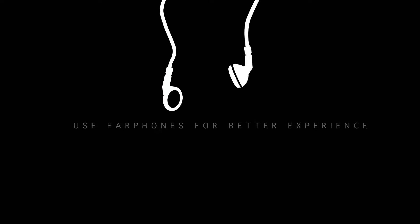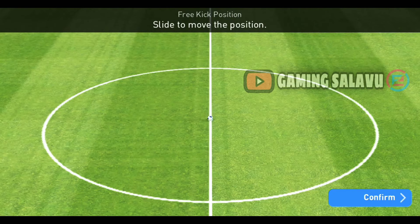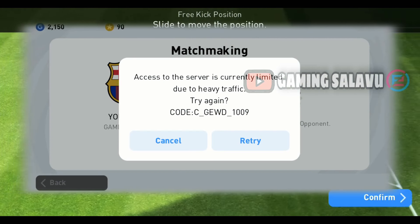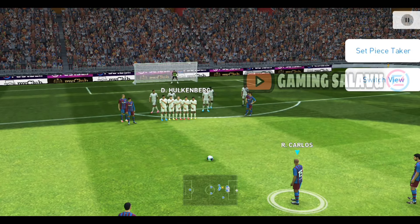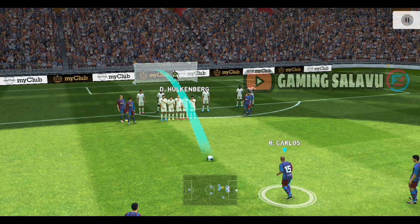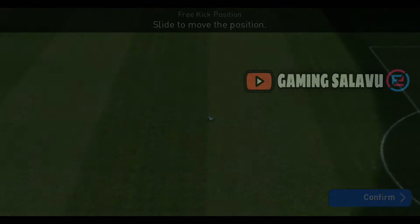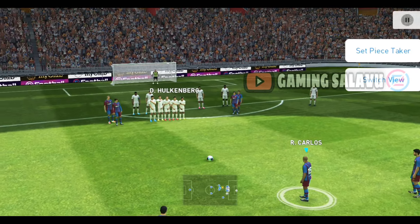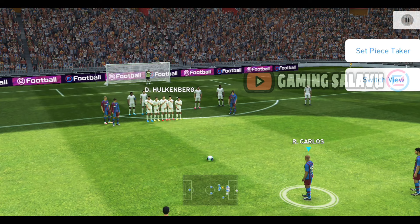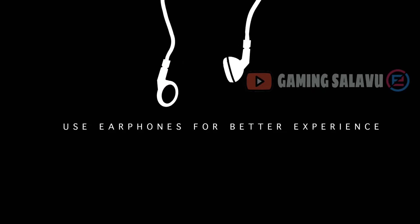Use headphones for a better experience. Subscribe to our channel for new options. If you like this content, turn on notifications. Don't forget to subscribe to the channel.